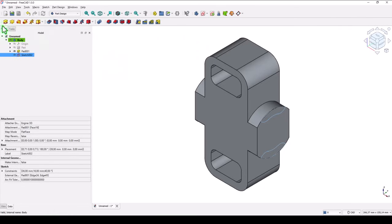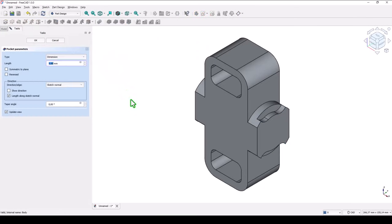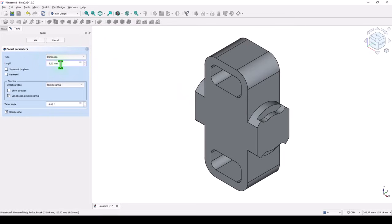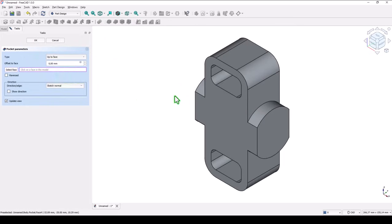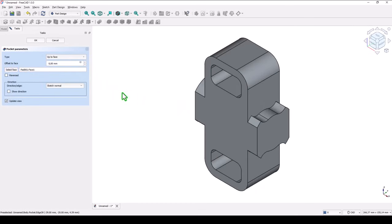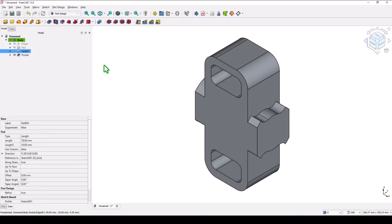And the pocket of the two areas — the distance is to face. What face? This face.